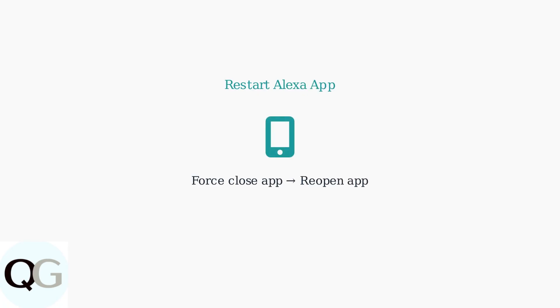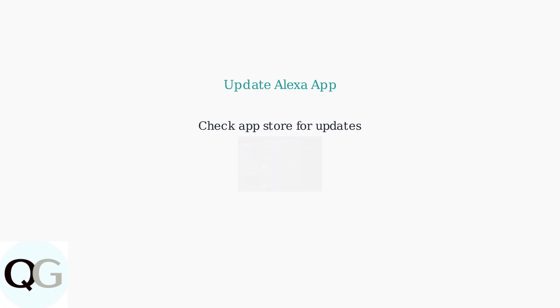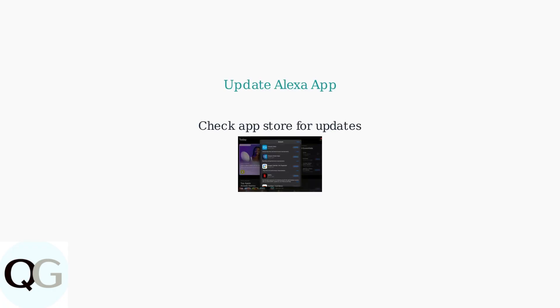Force close and relaunch the Alexa app. This refreshes the app's connection and can resolve temporary glitches. Check for and install any available updates for the Alexa app. Updated versions often include bug fixes and improved connectivity features.